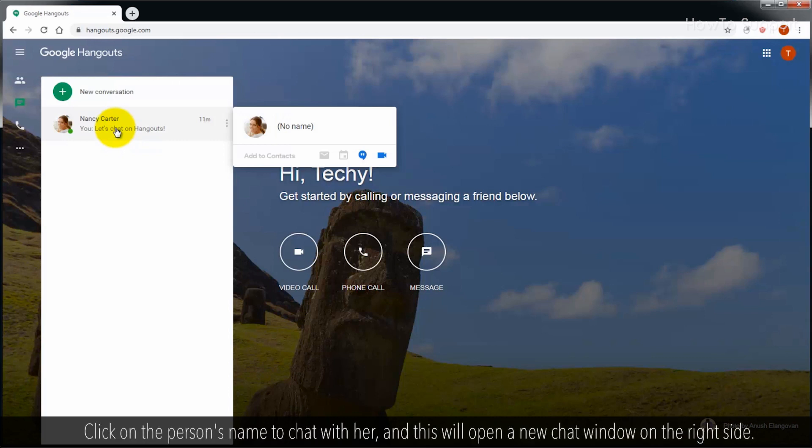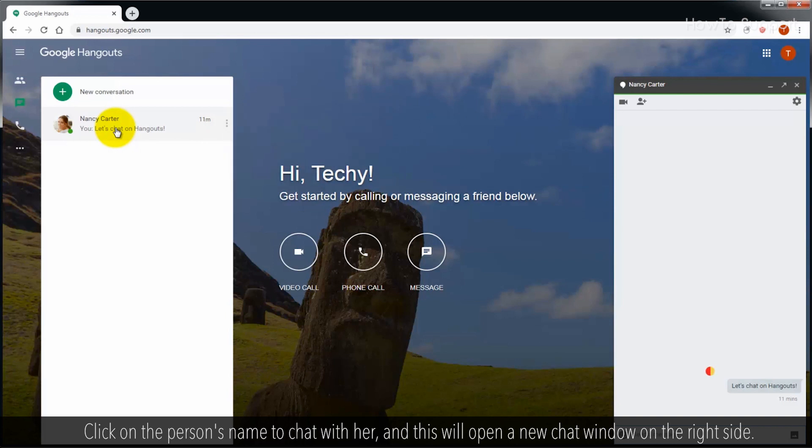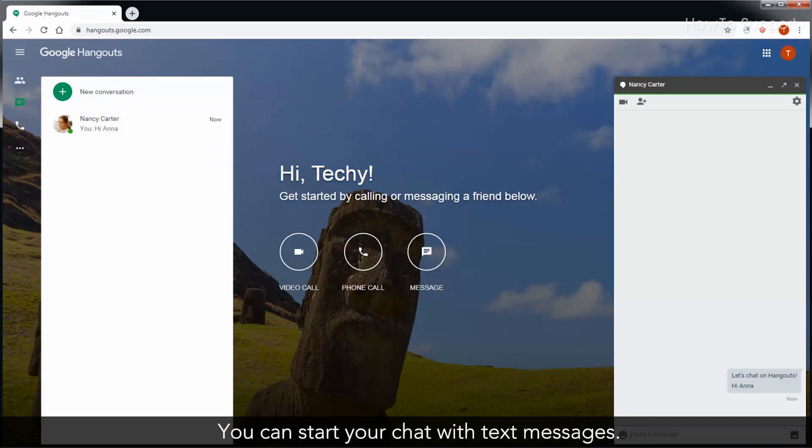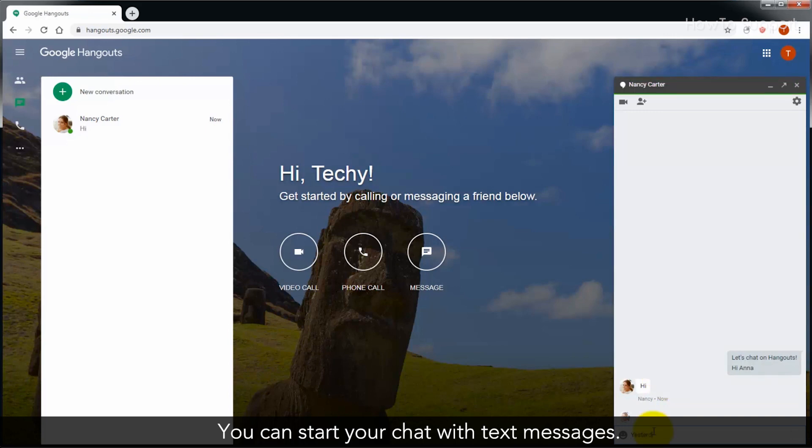Click on the person's name to chat with them, and this will open a new chat window on the right side. You can start your chat with text messages.